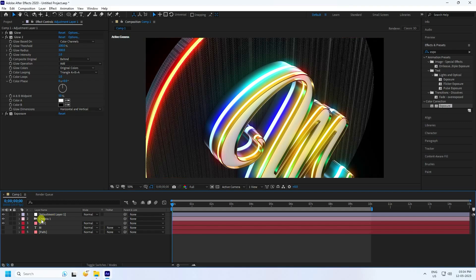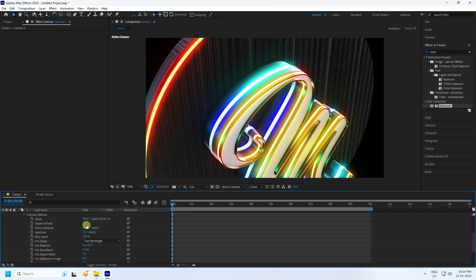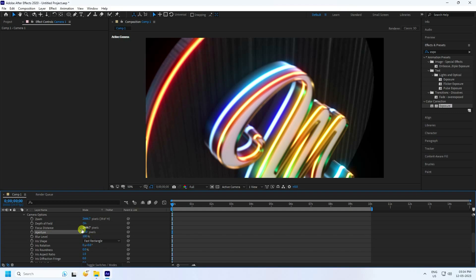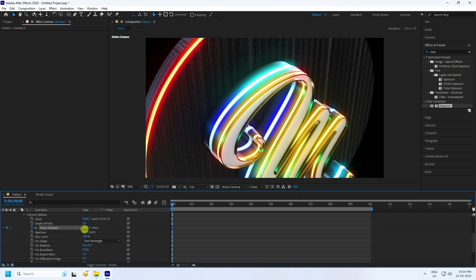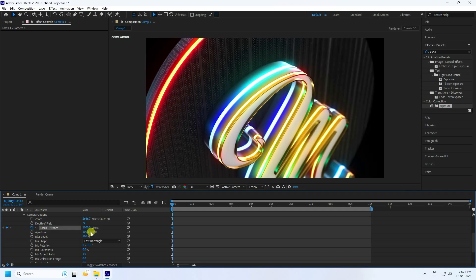Next I use Depth of Field effect. Go to Camera — Camera Option. Check that's my Depth of Field. Aperture: I like 50. 50 is good. That's my Focus Distance — change it manually to 1000. Change to 900. Aperture: increase to 100 — really cool. Focus Distance: change to 1000.